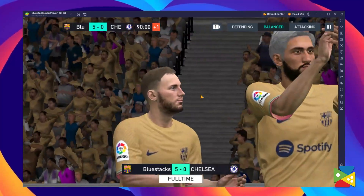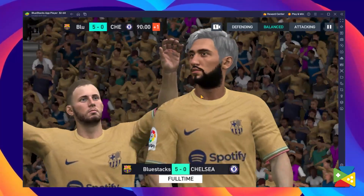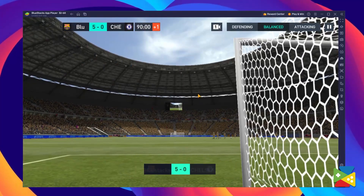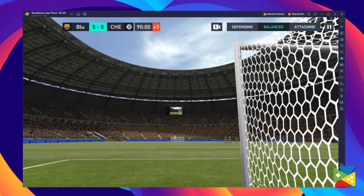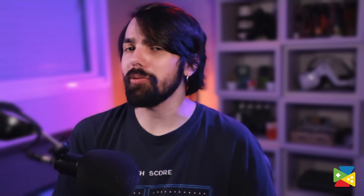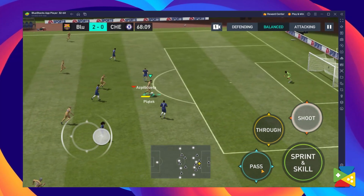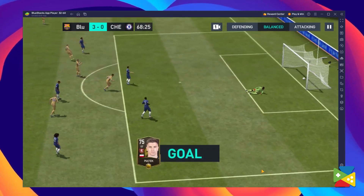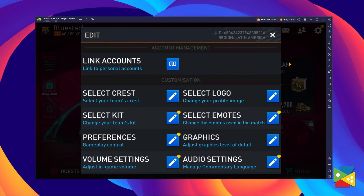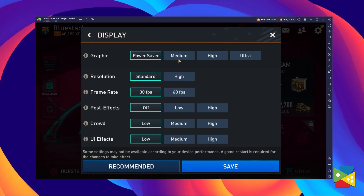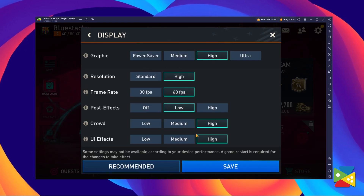Generally speaking, your PC has much more processing power than even the most powerful mobile device on the market. BlueStacks allows you to make use of your PC's hardware so that you can play the game with the best possible graphics, and the best part is that this will have little to no impact on your performance. So make sure to go to the FIFA World Cup settings and tune up everything to the max.